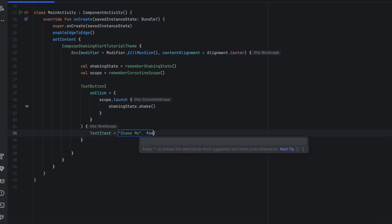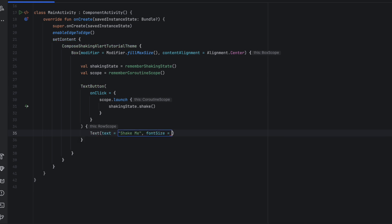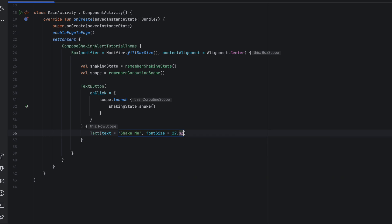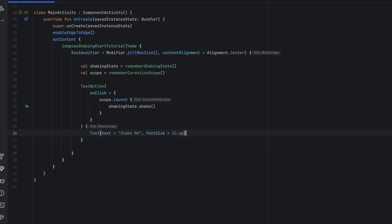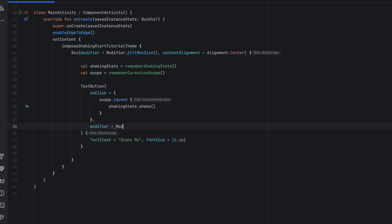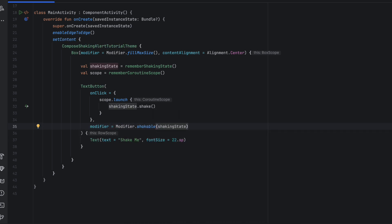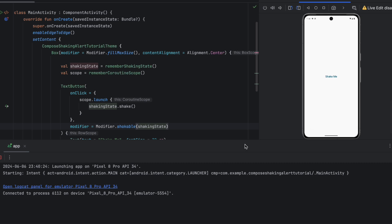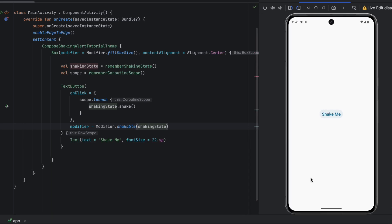We have not applied the modifier yet, so let's do it: modifier equals to modifier dot shakeable, and we pass the shaking state. Let's try this out. Here's the app — let's click on Shake Me. Boom, here you go — here's a nice shaking animation.